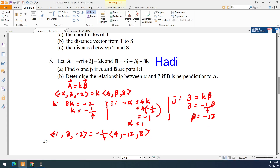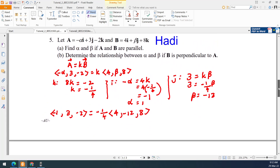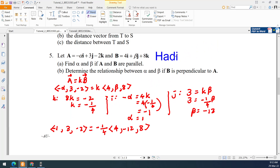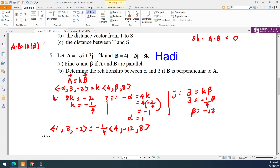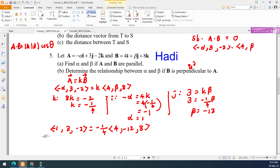Now for Part B: perpendicular. If A and B are perpendicular, the dot product equals 0, because A dot B equals magnitude A times magnitude B times cos theta, and cos 90 degrees is 0. So we want to find the relationship between alpha and beta using the dot product equal to 0.